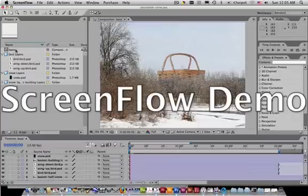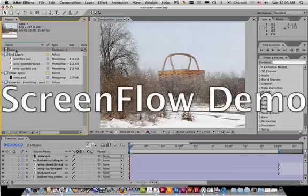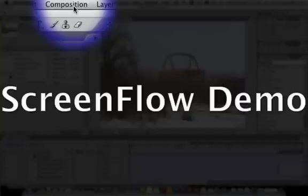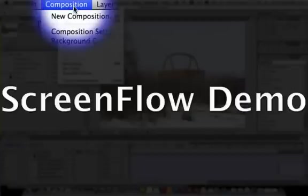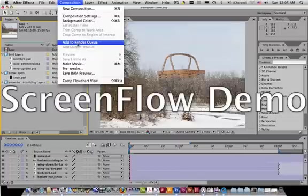First thing to do is to come over here into your project window and to click on the composition, which we have named Base, and the next thing that you do is you go up here to composition and add to render queue.